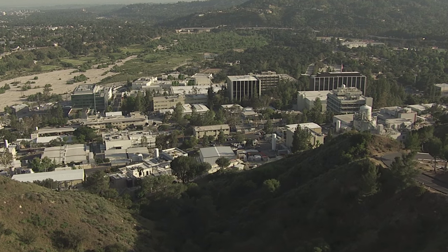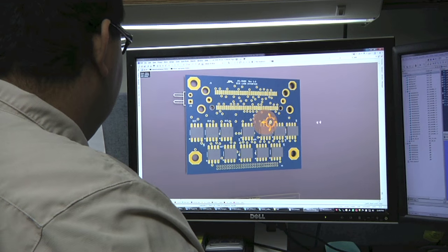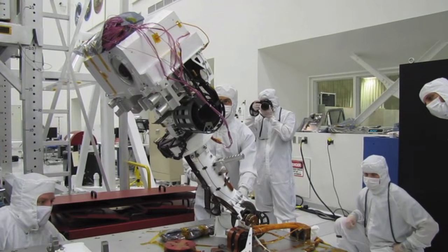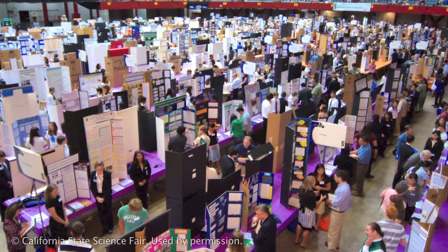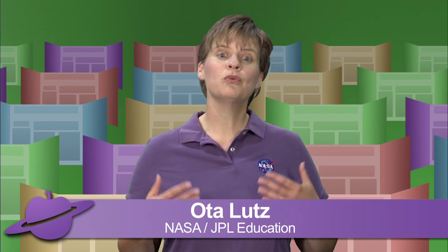Here at NASA's Jet Propulsion Laboratory, we conduct scientific investigations and engage in the engineering design process as part of our everyday operations. You are possibly watching this video today because you are interested in entering a science fair. Science fair projects can address traditional science questions or they can be engineering design problems. The important thing to remember is that this is not just a project, but a research investigation during which you will answer an actual testable question.